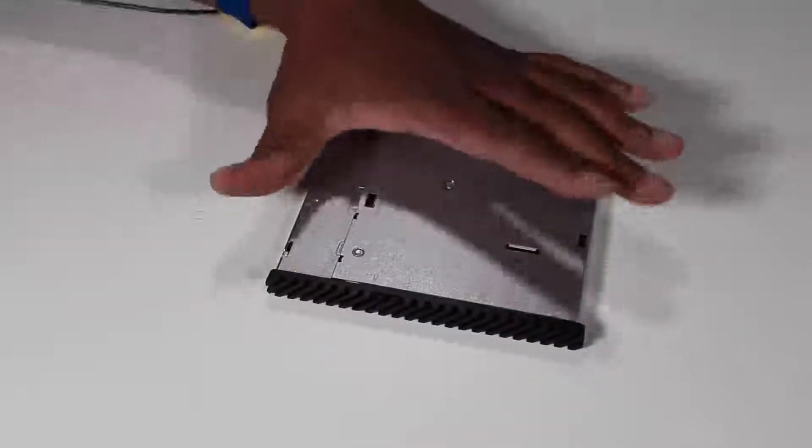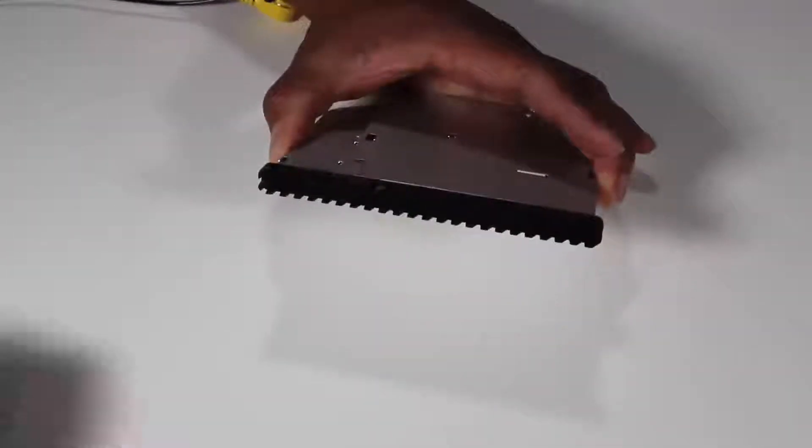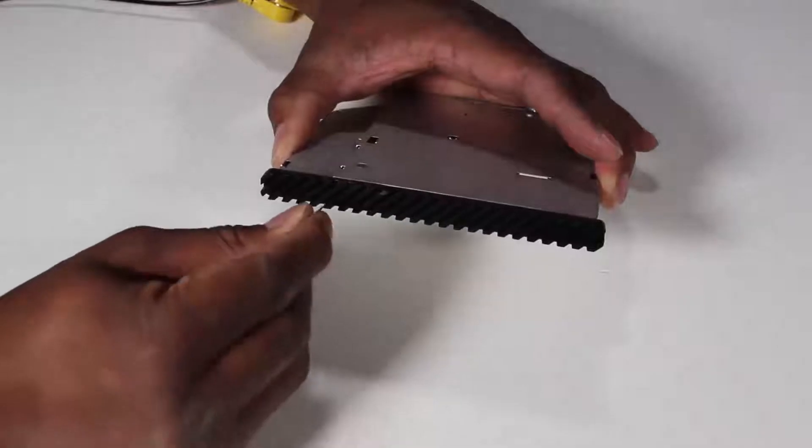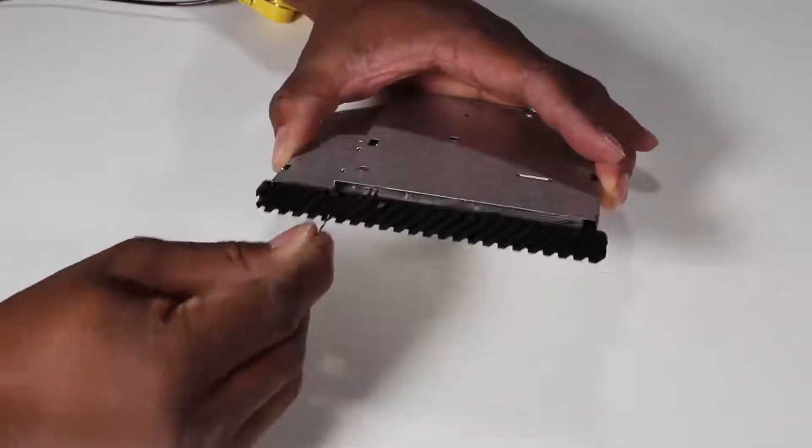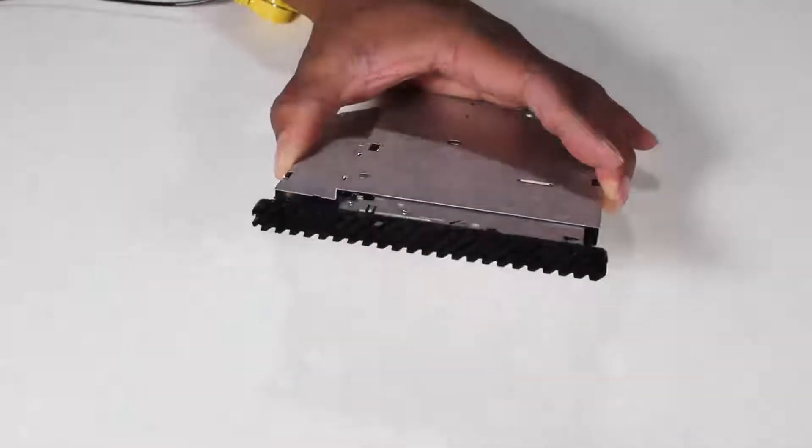Insert a straightened paper clip or other similar tool into the force eject hole on the optical drive to eject the drive tray.